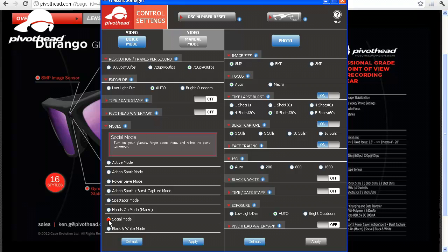The next mode we have is social mode. That is the right mode to choose at a party or just hanging out and recording video. Then we have black and white mode — everything is recorded in black and white.